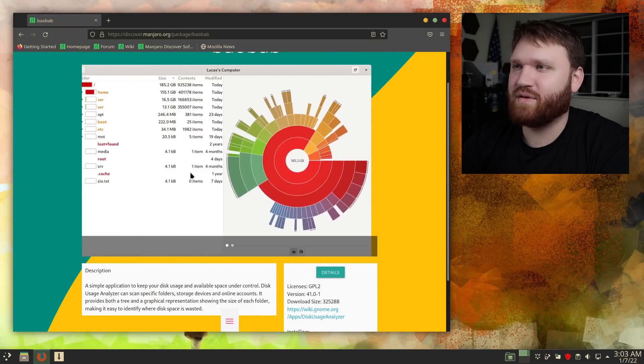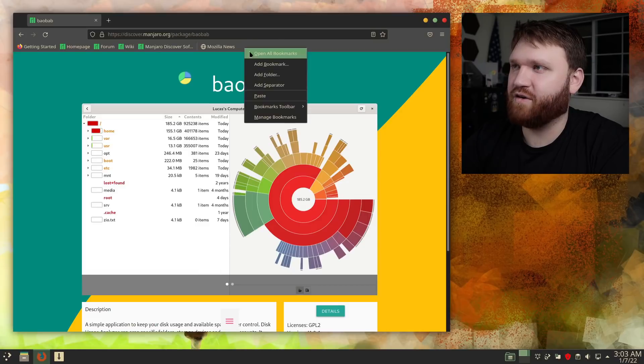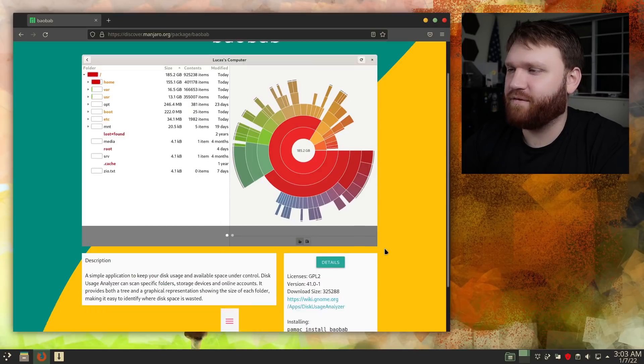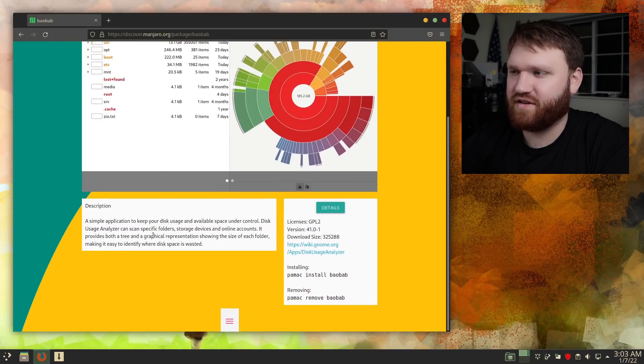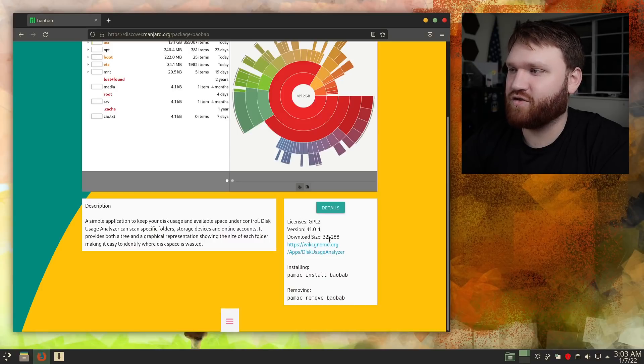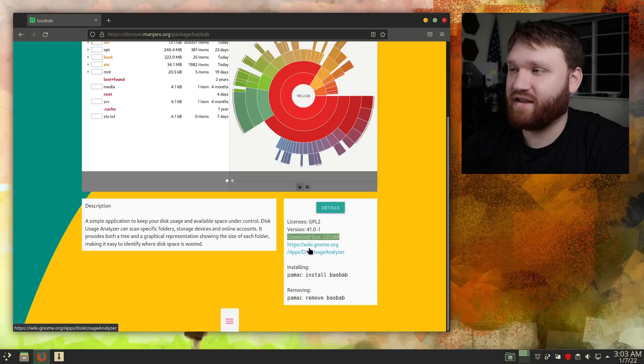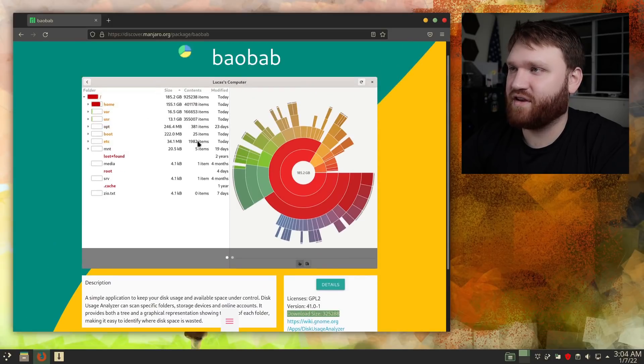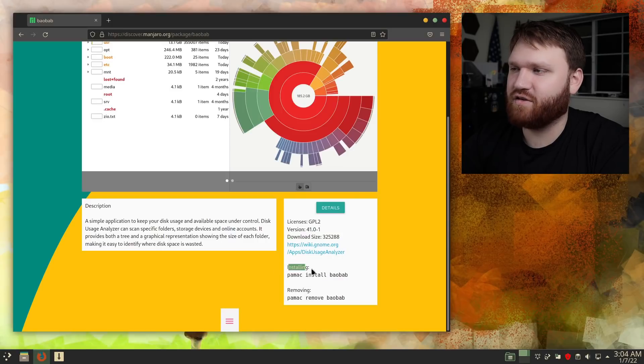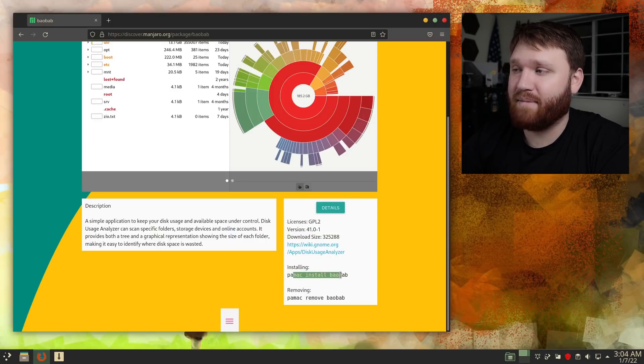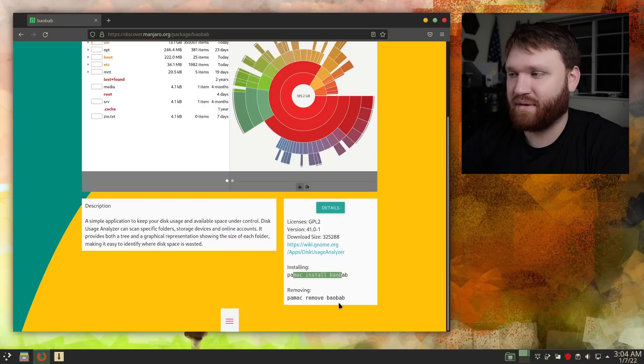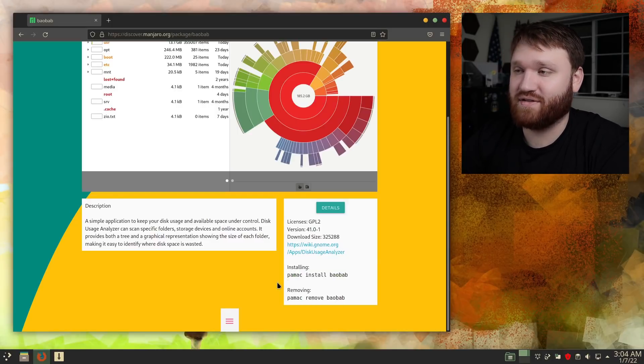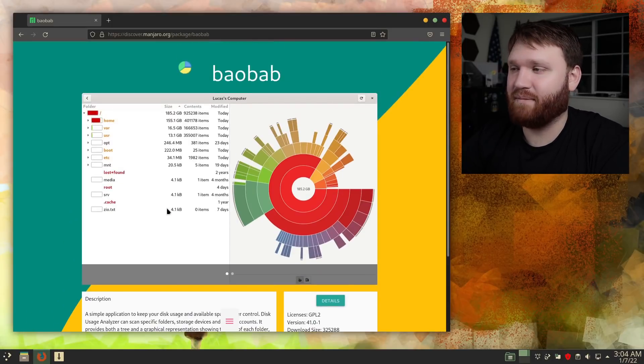This reminds me a lot of the Flathub website and how you could view packages on there. If we go ahead and scroll down, looks like we just have the simple description. We have the licenses, the current version, the download size, a link to more information on the specific application. And then we have links to go ahead and install, or not links, we have the commands to install with Pamek. So this is probably integrated into their package management system, not to be confused with Pac-Man.